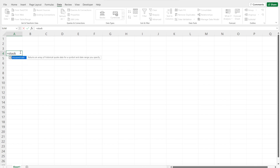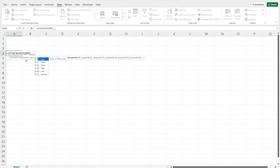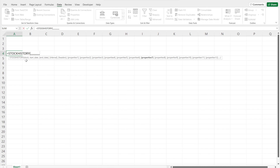The way the function works is quite simple. You enter equal stock history and this brings up the function. There are various parameters: first the stock ticker, then the start date, the end date, and the interval — with options for daily, weekly, or monthly. There's also a header option to show or hide the header. Then there are the different data parameters you can retrieve: date, close, open, high, low, and volume. You can select multiple parameters at the same time and the output just keeps expanding.